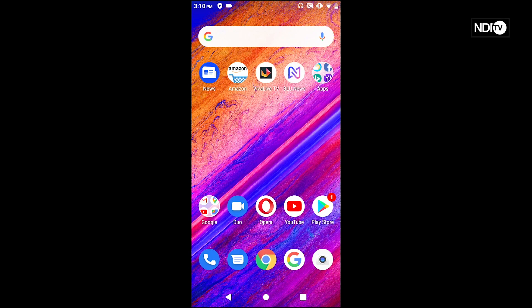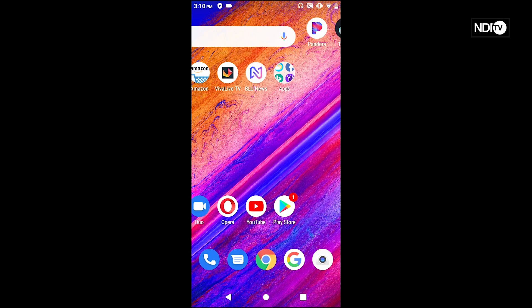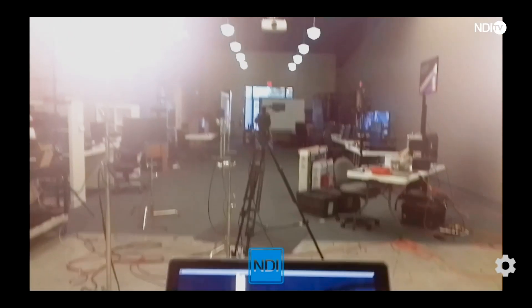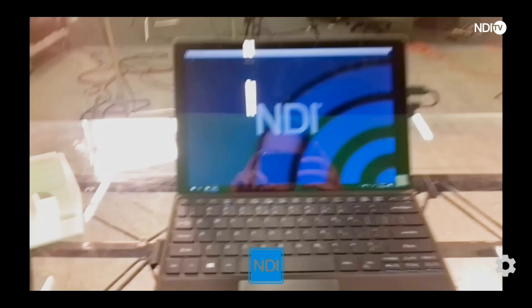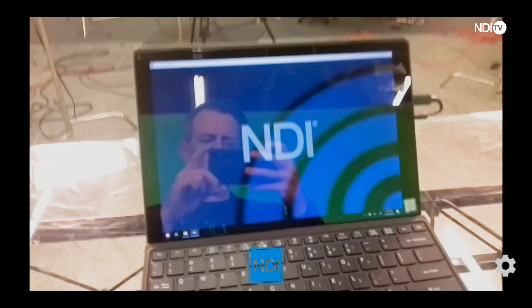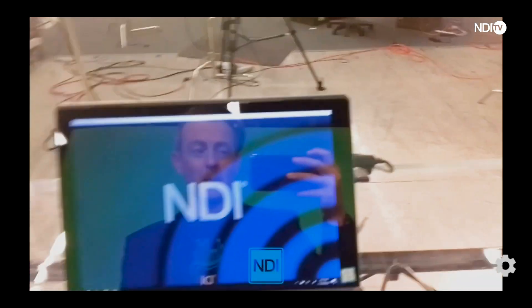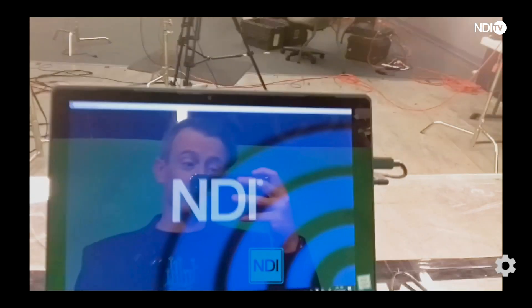Now let's go over and find that application — I have it installed over here. Go ahead and launch NDI HX Camera and let's take a look at some of the details. Here we are in the NewTek studio; let me give you a little breakdown of this awesome app that is now on my Android device.